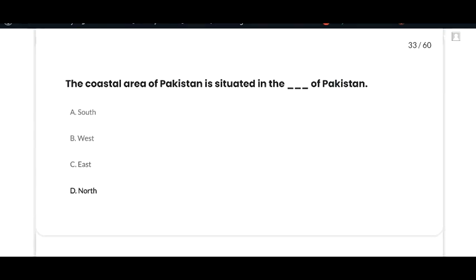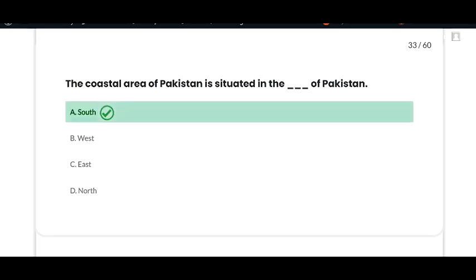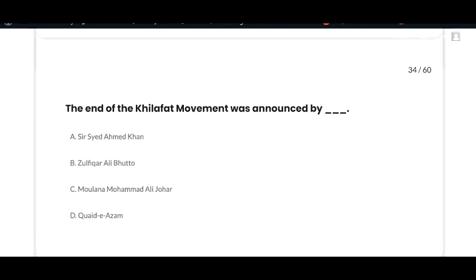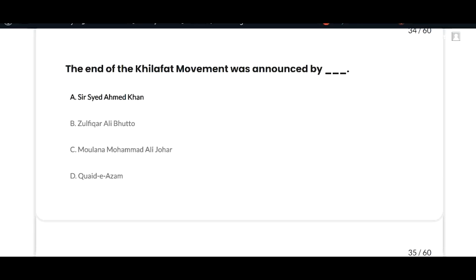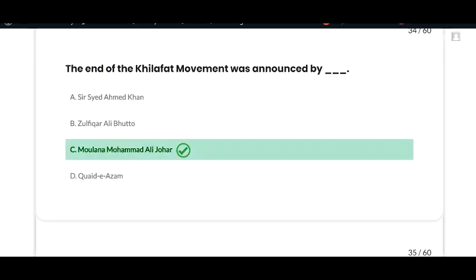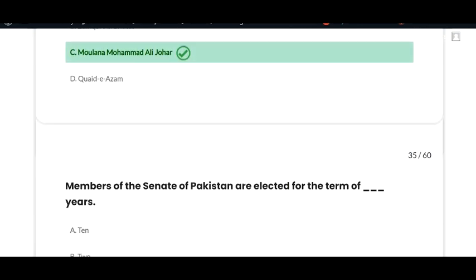The next MCQ: the coastal area of Pakistan is situated in the south of Pakistan — option A is correct. The next MCQ: the end of the Khilafat Movement was announced by Maulana Muhammad Ali Johar — option C is correct.